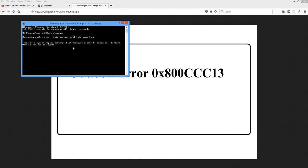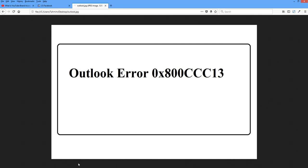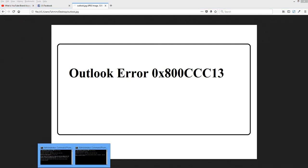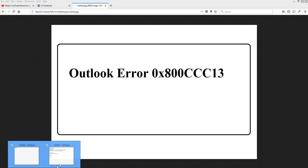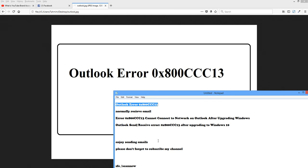This is a system repair pending which requires a reboot to complete. Restart Windows and run sfc again. After you restart, you can send mail again. Please don't forget to subscribe to my channel. Thanks, friends — bye bye!